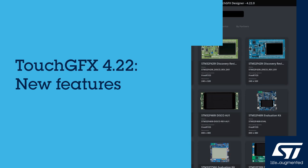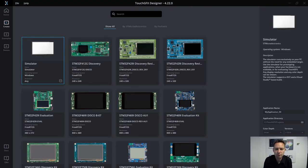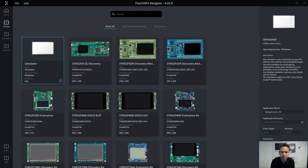Hi, Jesper here from the TouchGFX team. In this video, I will show you a few of the new features included in the 4.22 release.